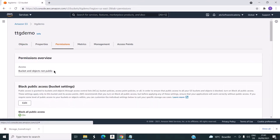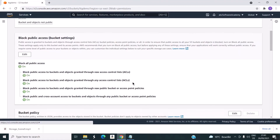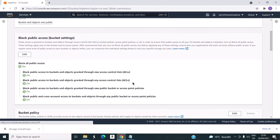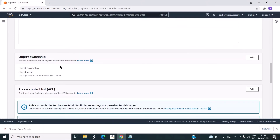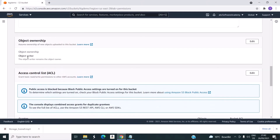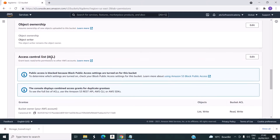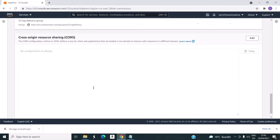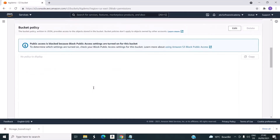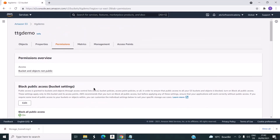For permissions, here you can see the block option. You can block access to the public, create a bucket policy, lock the object, and use ACLs. These are the options available for the access management features.